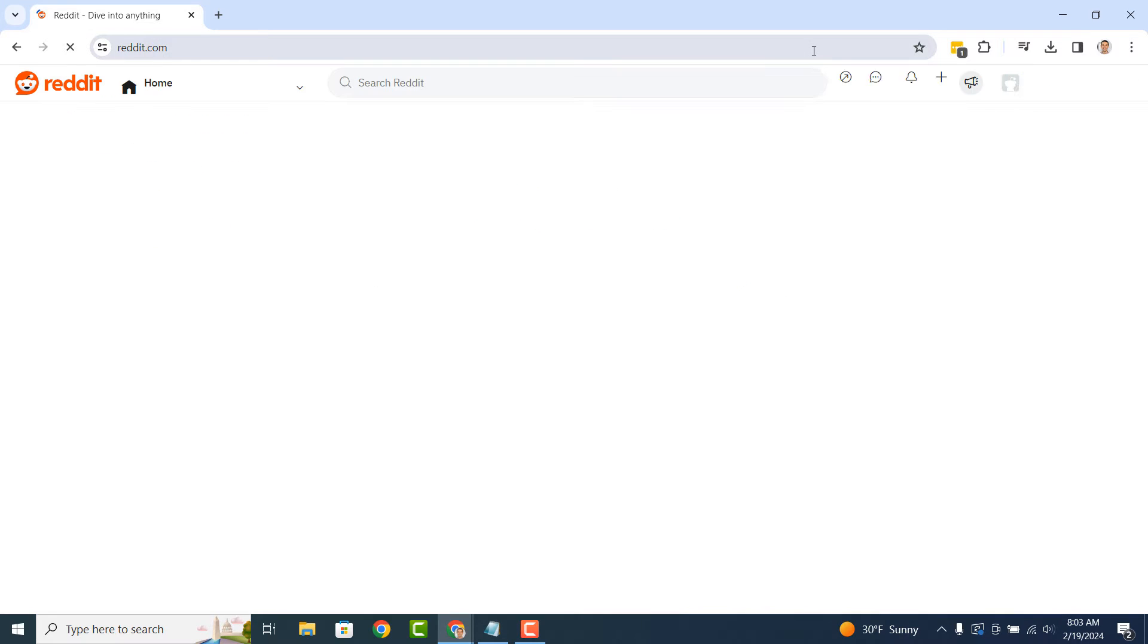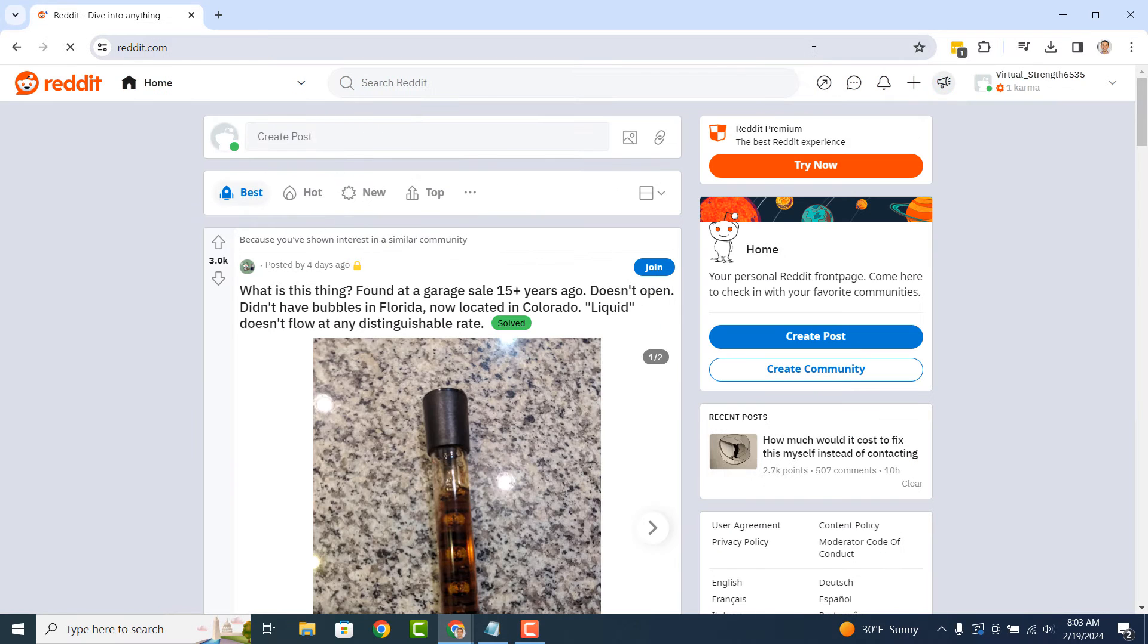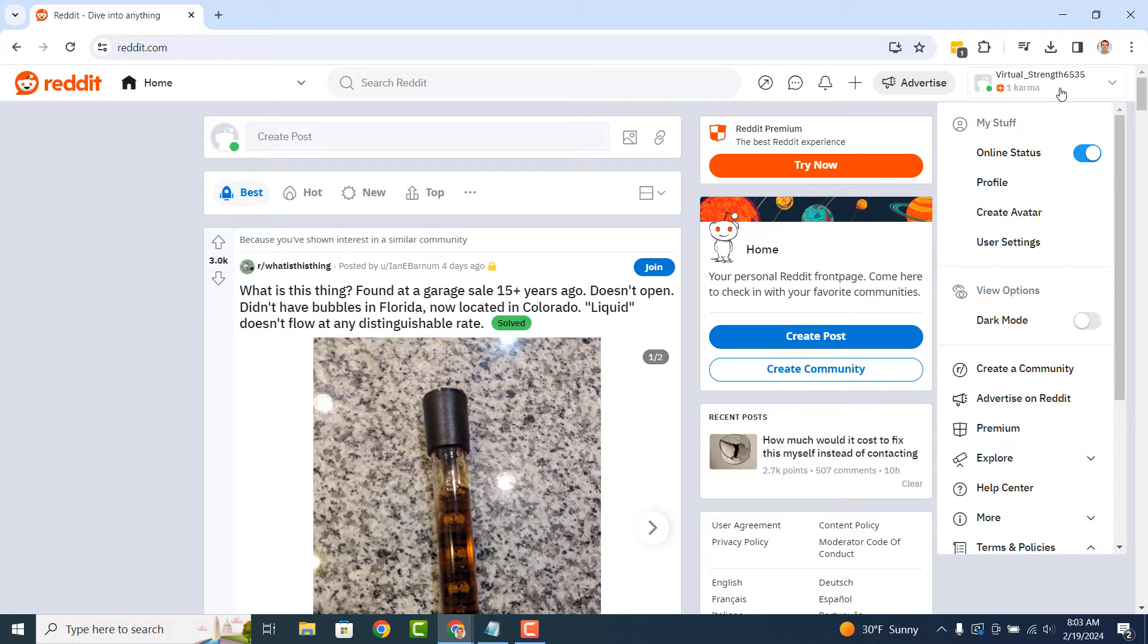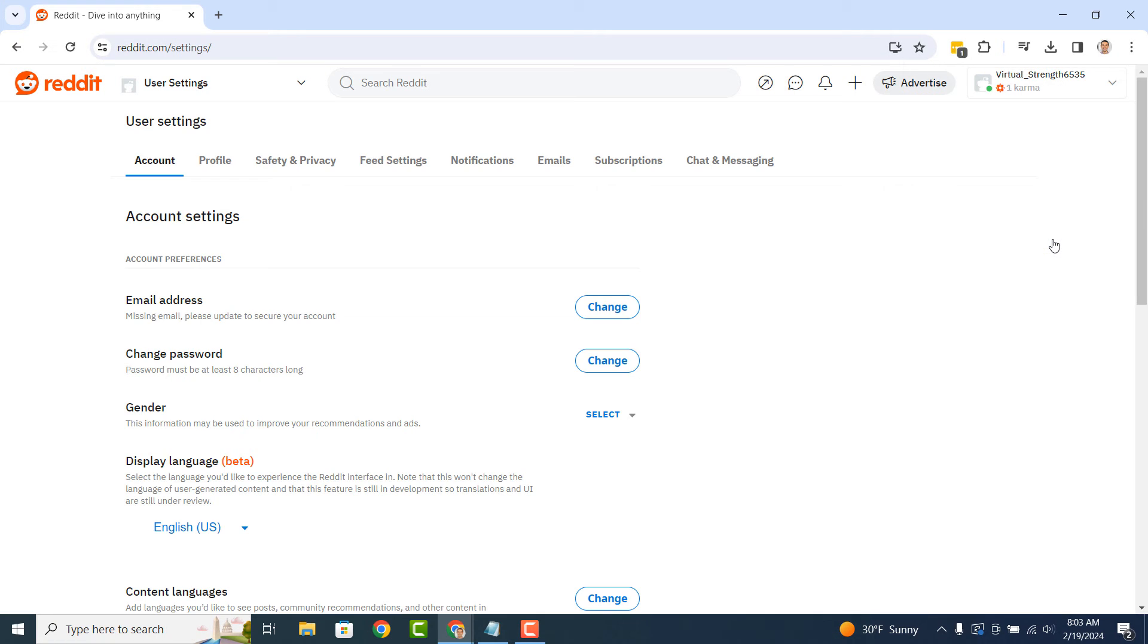Once you're logged in to your account, click on your username in the top right corner of Reddit and select the User Settings option from the menu.